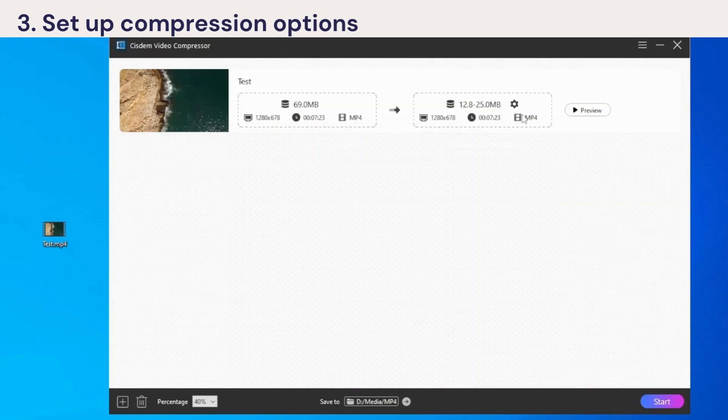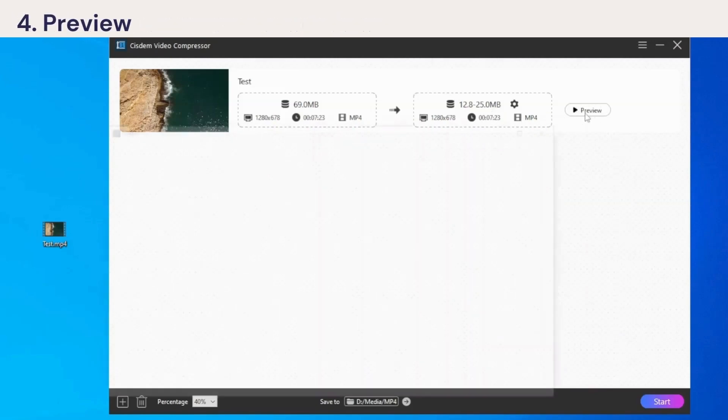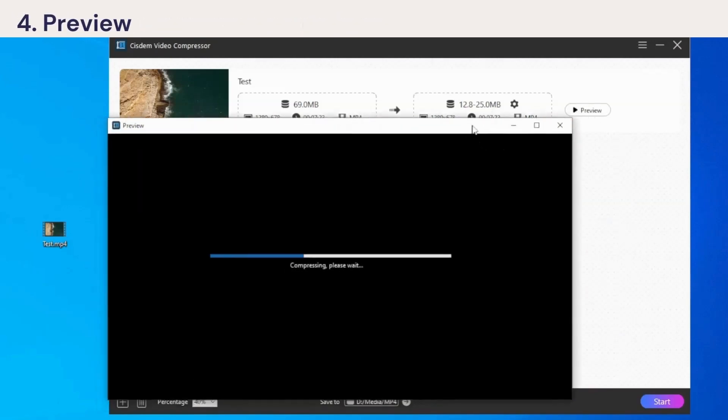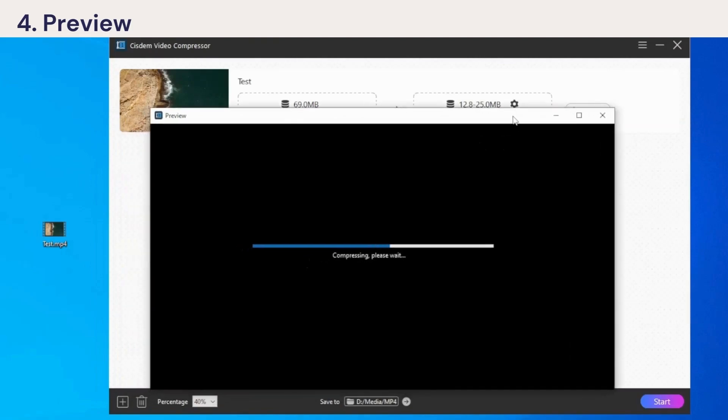Then, you can click the Preview button to preview the first 20 seconds of the video after compression.